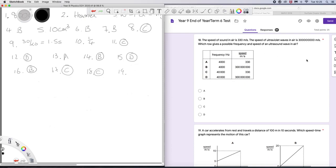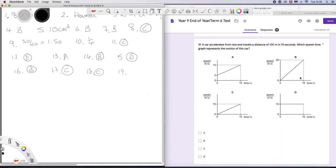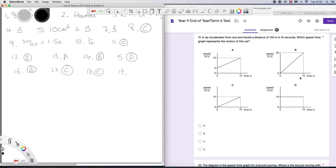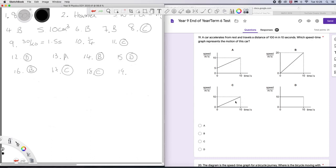Question 19. A car accelerates from rest and travels a distance of 100 metres in 10 seconds, which speed time graph represents the motion of the car. It starts at rest, so it can't be that one, and it can't be that one. It could be either of those. It travels 100 metres in 10 seconds, so the area under our speed time graph needs to be 100. So that would be half the base. 5 times 20 would be 100, so the answer would be B. That would be 50. So that's 100. That's right, it's B.